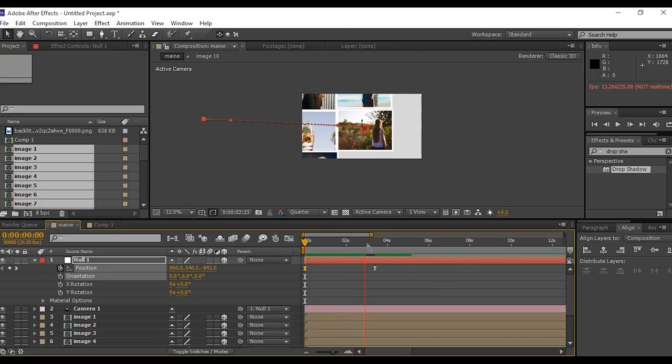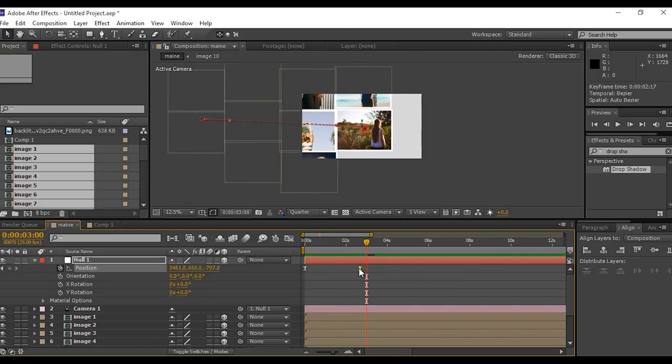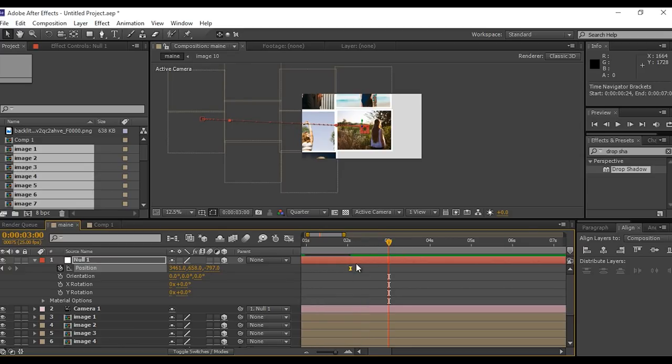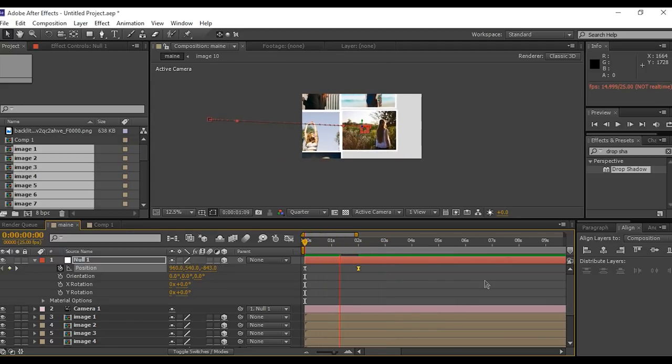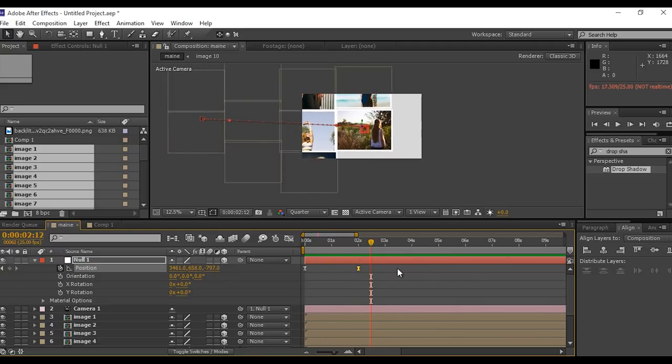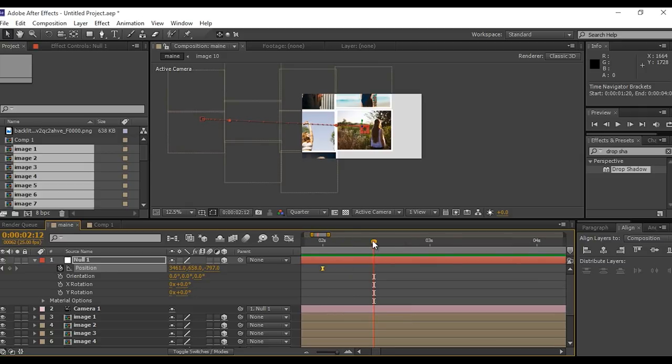If you think your animation looks like slow you can move the keyframe anytime. Perfect, it looks good to me. Go to 1 second forward and add a keyframe.